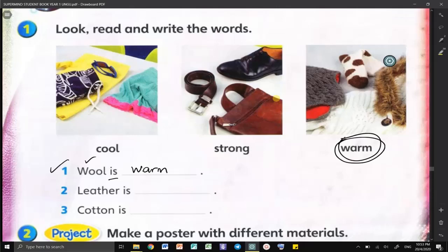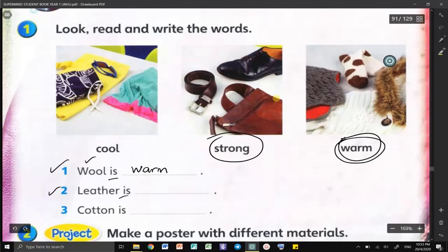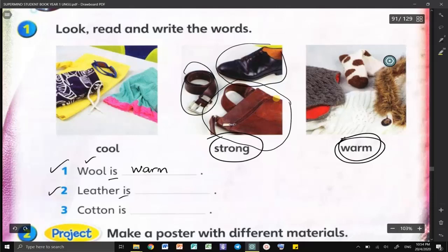Next one: the leather is strong and durable. For example, over here we have the belt, the leather shoes, and also the bag.